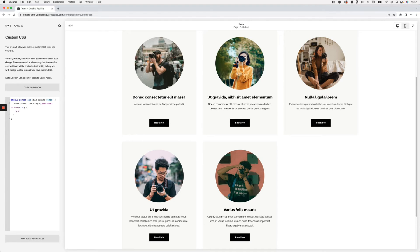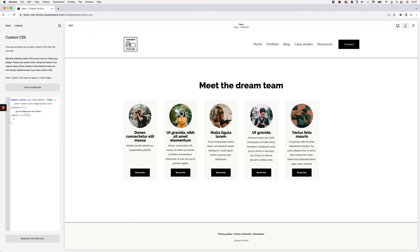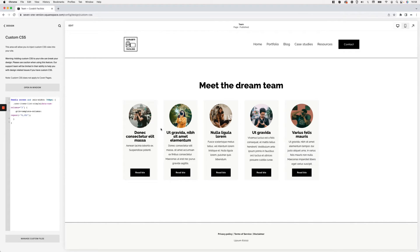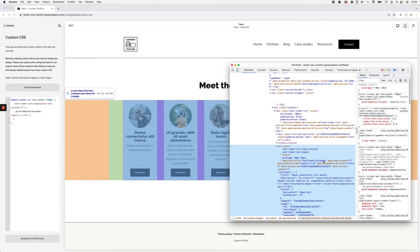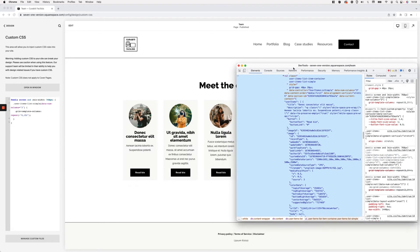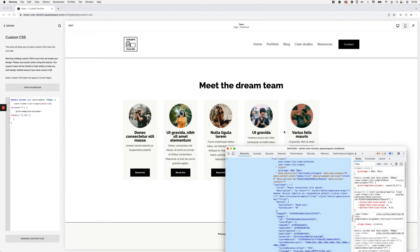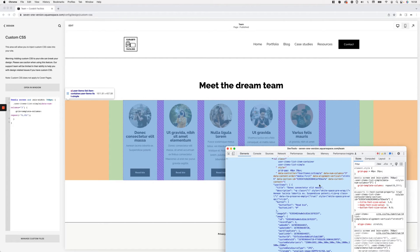Now let's make the change: grid-template-columns set to repeat(6, 1fr). When using the repeat function in the custom CSS window we need to add a squiggly line and wrap the whole value in quotes so the browser interprets it correctly. Once I do that you can see things change on screen — the slides rearrange themselves to fit the new six-column grid. Looking at the grid inspector, we now have six columns: one through five filled and a sixth empty column.